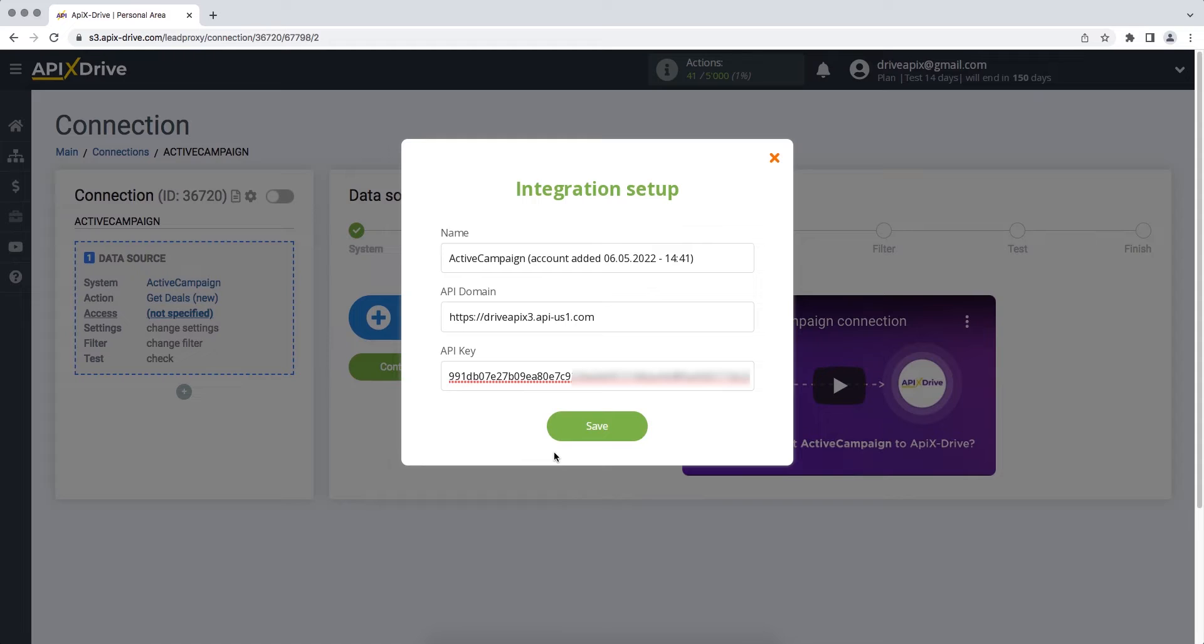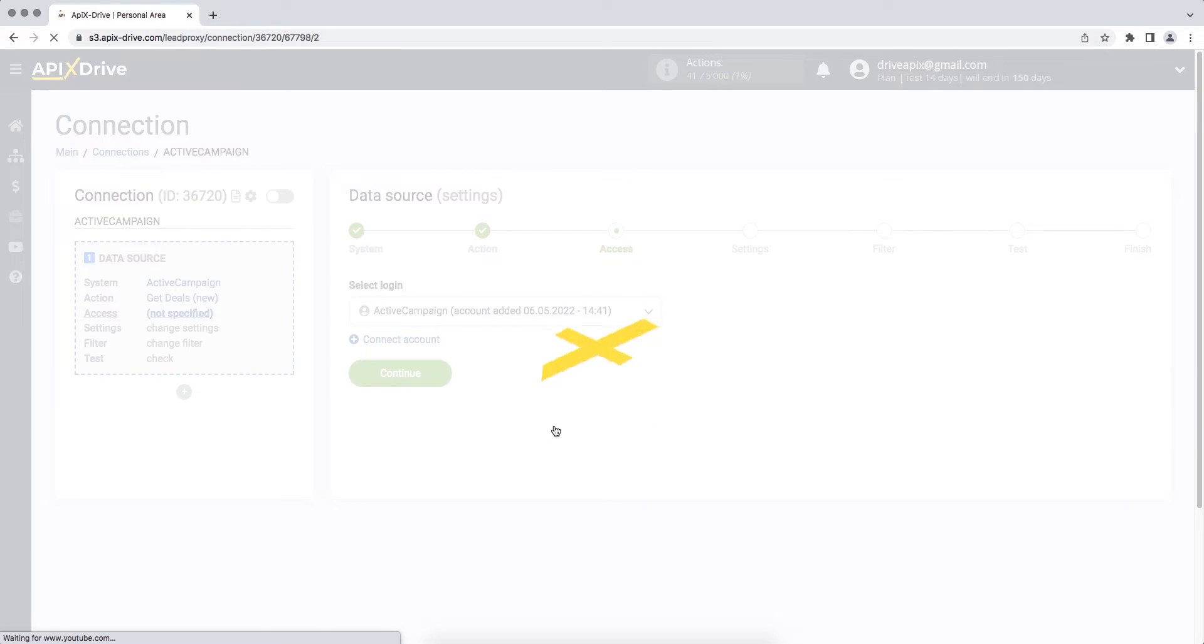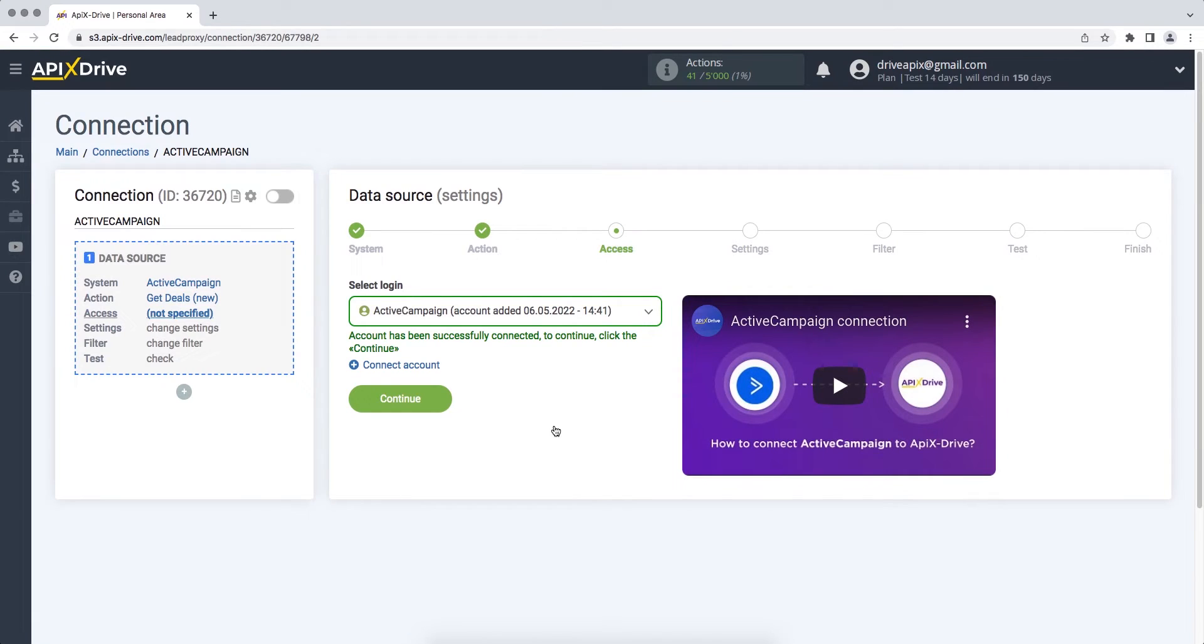When the required fields are filled, click Save. When the connected login is displayed in the list, select it and click Continue.